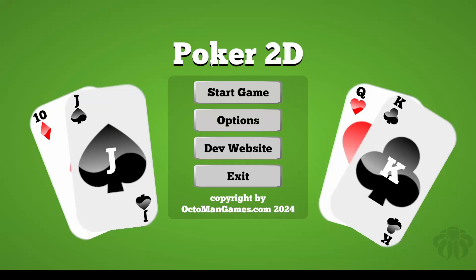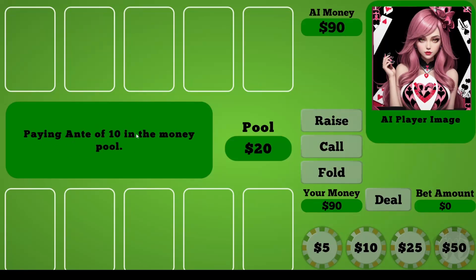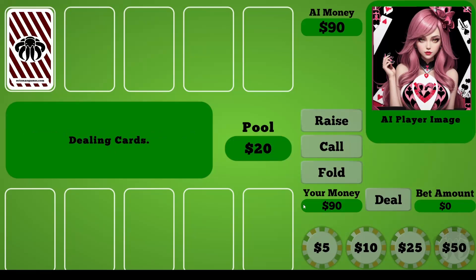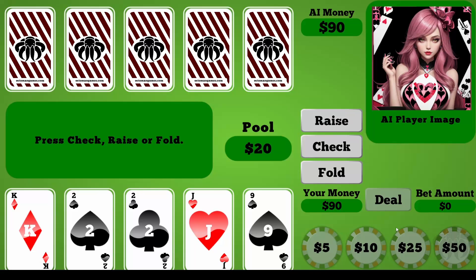We are going to go over creating some simple menus with buttons and directions. We are talking about the full structure of a poker game — outputting text after a certain amount of time, adding money to the pool, managing our own money, AI money, bet amounts, chips, and all the button prefabs.